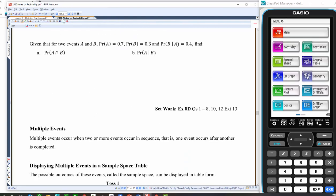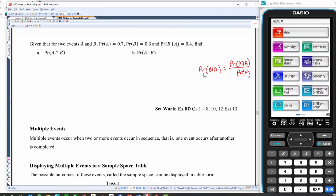Example four. Given that for two events A and B, we know the probability of A is 0.7, the probability of B is 0.3, and the probability of A given B is 0.4. Let's write out what we know. The probability of B given A equals the probability of A intersect B over the probability of A. We know that B given A — they tell us — is 0.4.